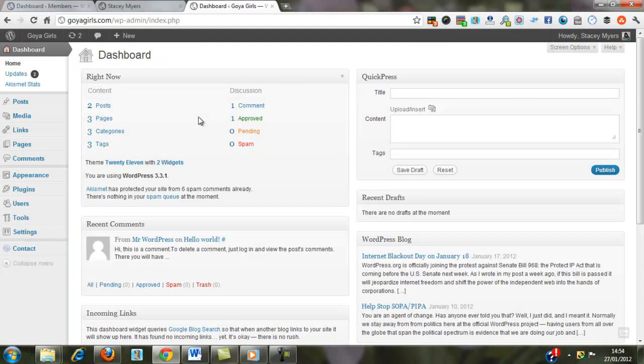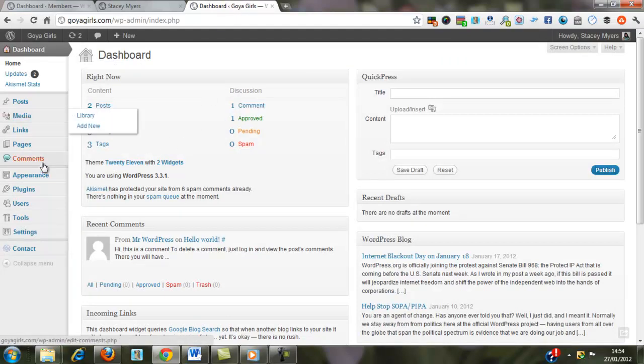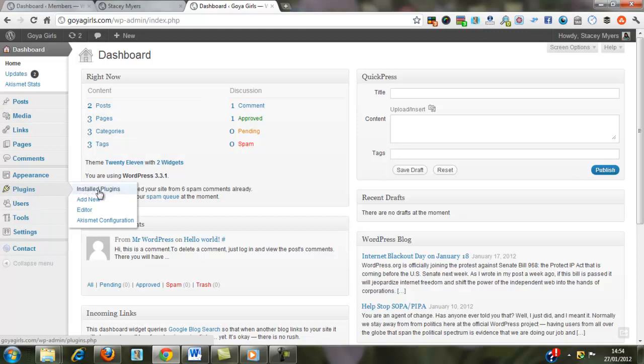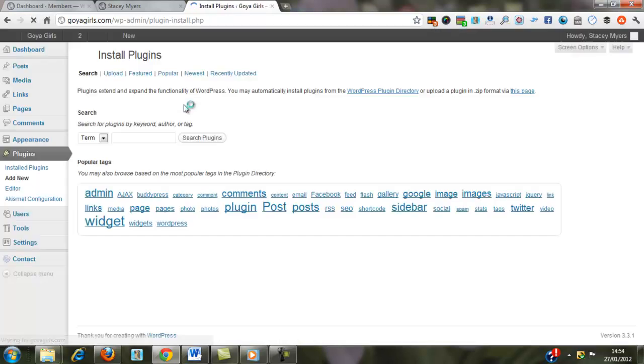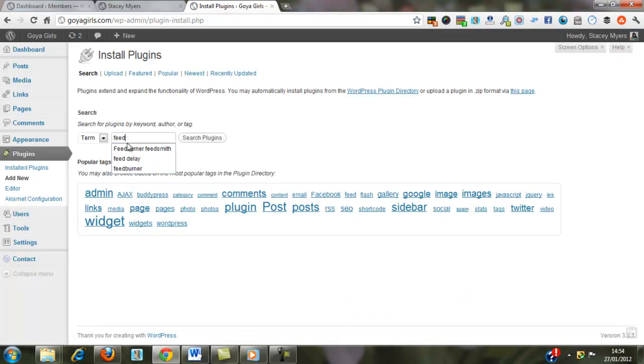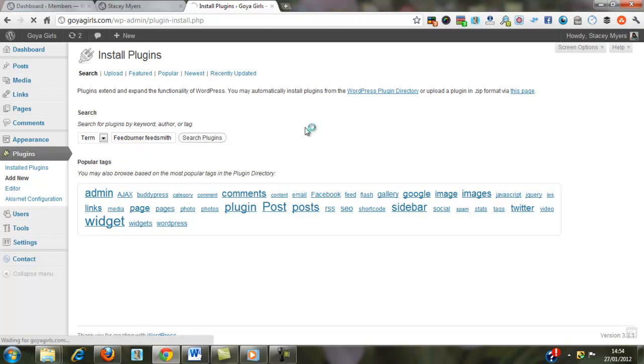we're going to add the FeedBurner plugin to our site. So we go Plugins, and we're going to add a new plugin. And it's FeedBurner that we're going to search for, and search Plugins.